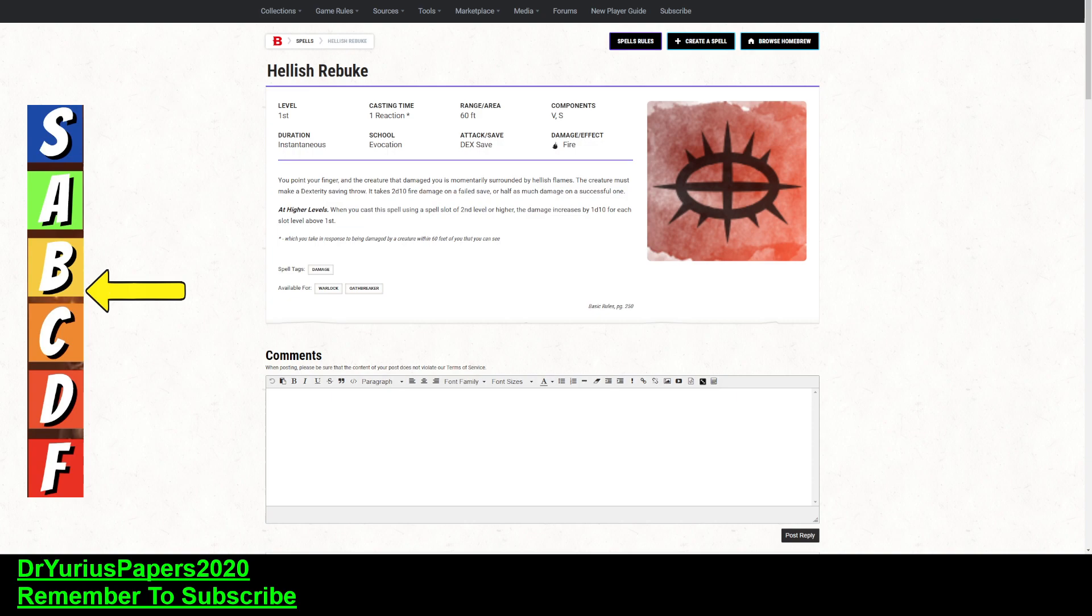So, it's a first-level spell. It is a Reaction spell, which you take in response to being damaged by a creature within 60 feet of you. So, if something damages you within 60 feet, ranged attack, melee attack, whatever, you can pop this off. Range 60 feet, verbal and semantic. It's an Evocation, Instantaneous Duration.